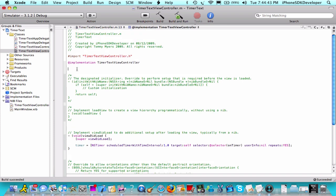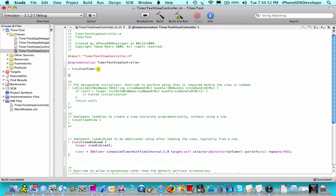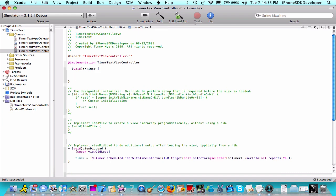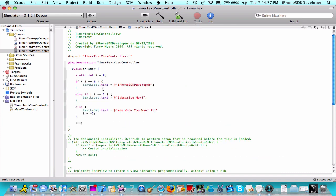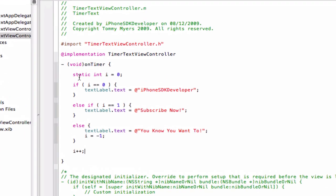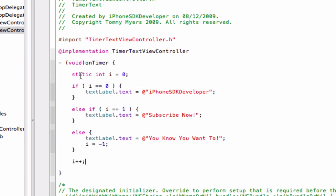Now we're going to create our void statement called onTimer. Open the method, and we're going to paste in this code. Static int, short for integer, and then i, which is what we have our integer named, is equal to zero.